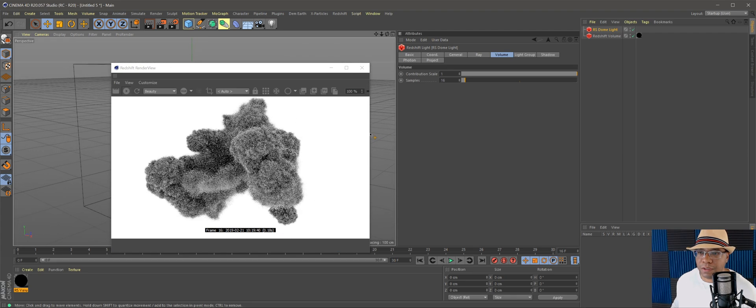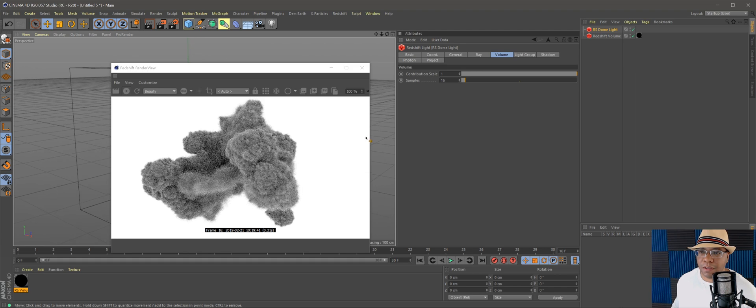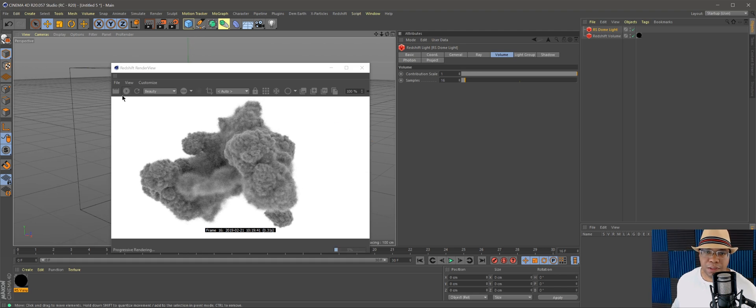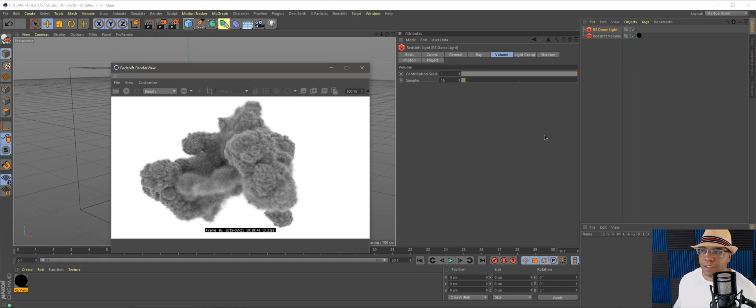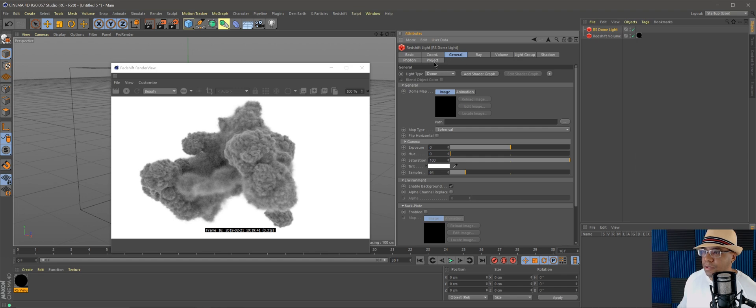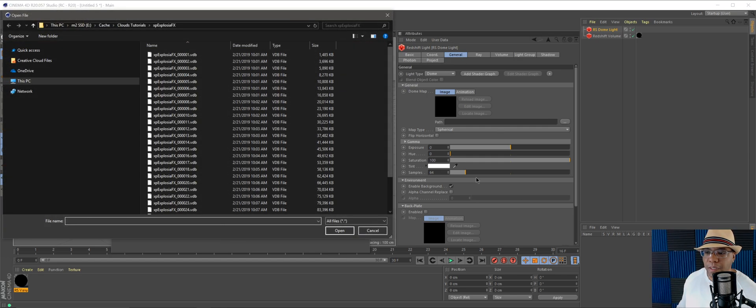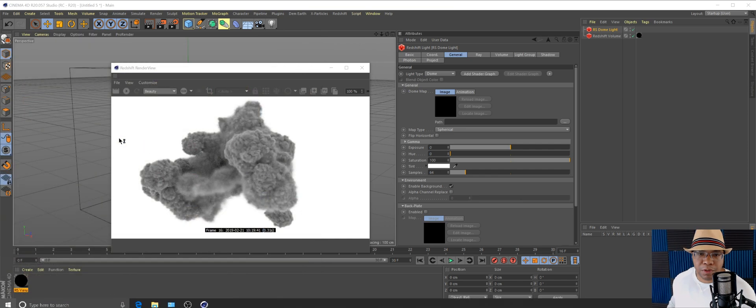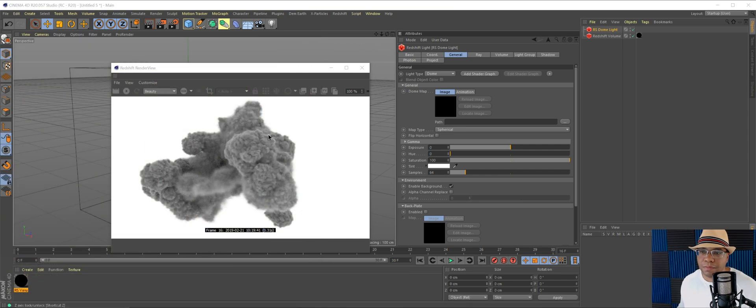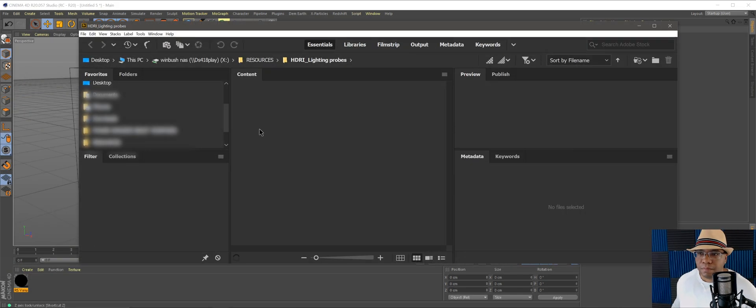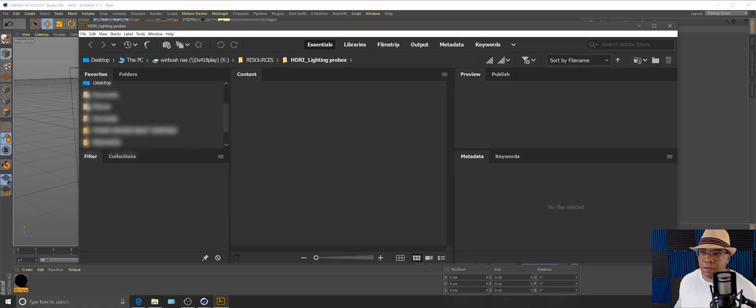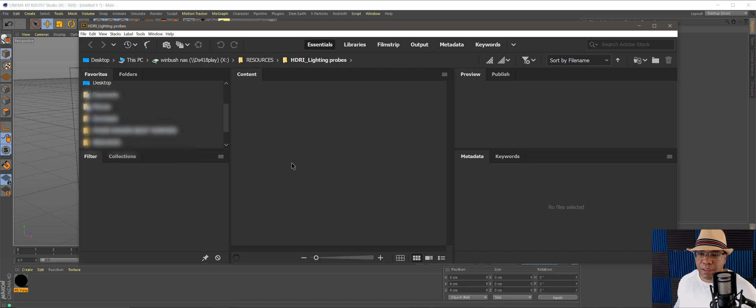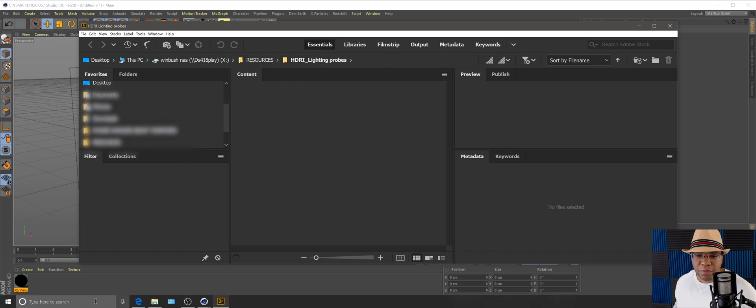Now if I hit play, we have our cloud shape here. If you really want to get some good detail in there, I suggest using an HDRI file. Let me go to my general tab and click on path.